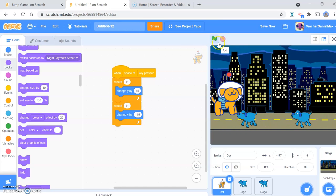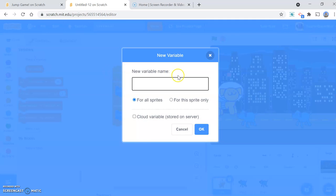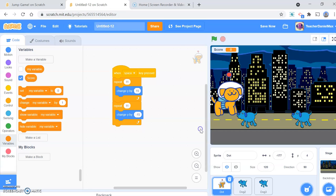So again, jumping over those things just like that. What I haven't got at the moment is the score, so I need to add scoring. We do that down in the variable section — go over to Variables, make a variable, and call it 'score'.